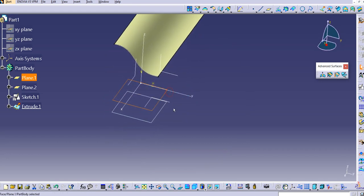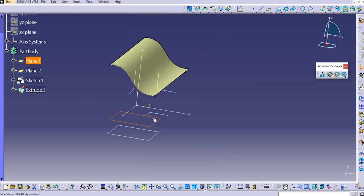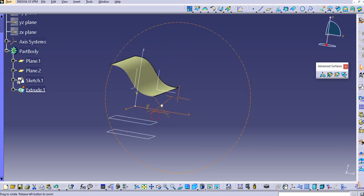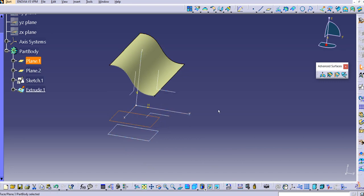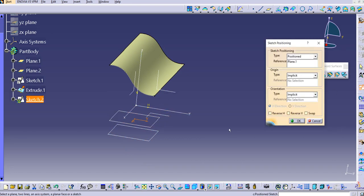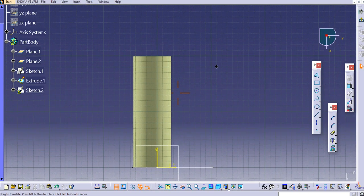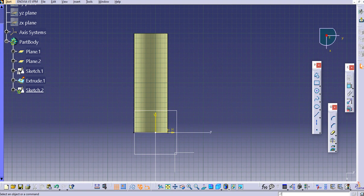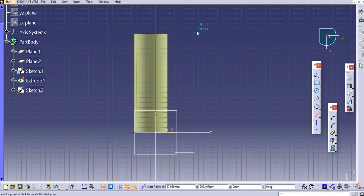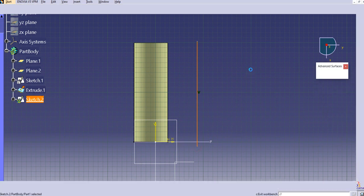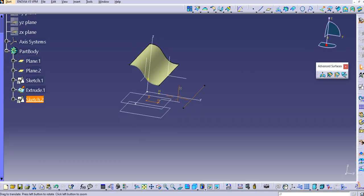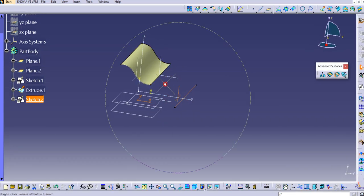Let's create one on this plane itself. Maybe we can create on this as well, no worries. Just select the second plane, just adjust this axis here. Let's use a line again, let's use this line and then exit the workbench. We have this second guide curve with us.